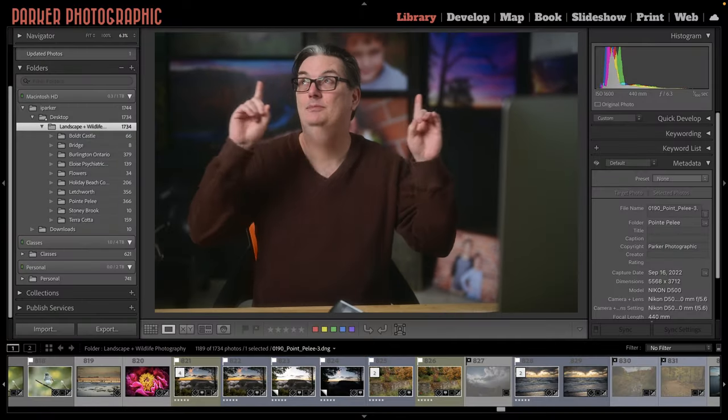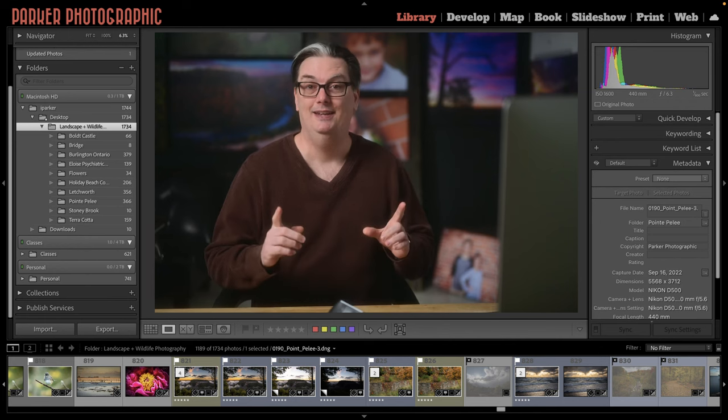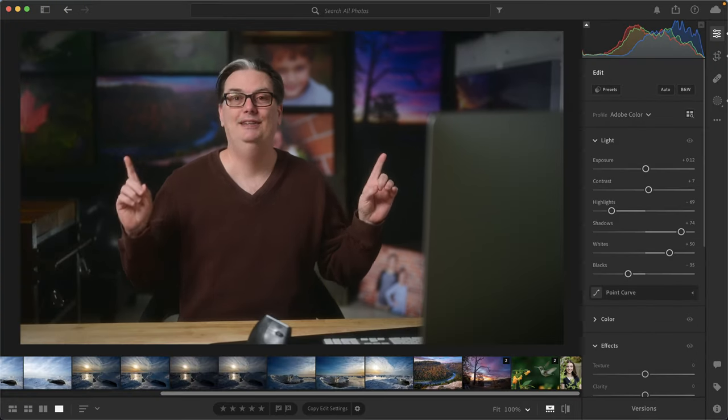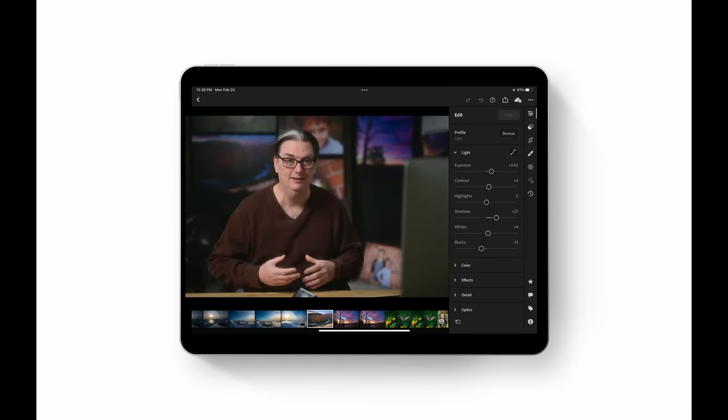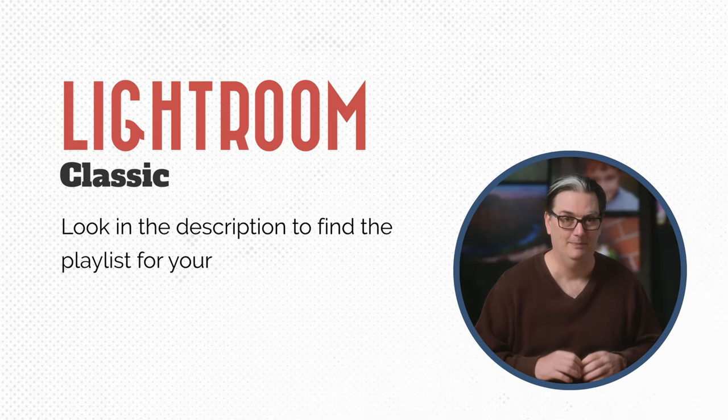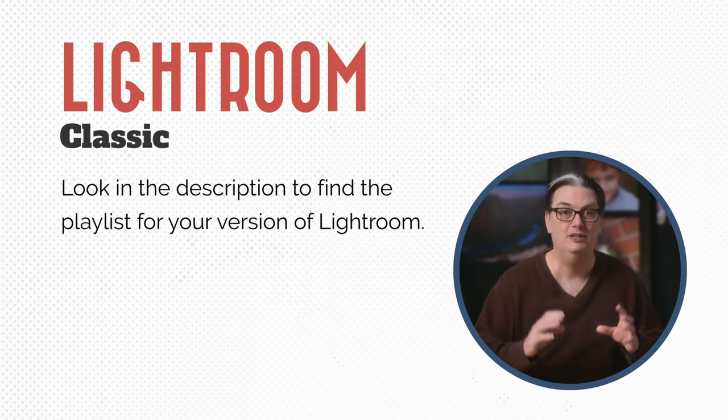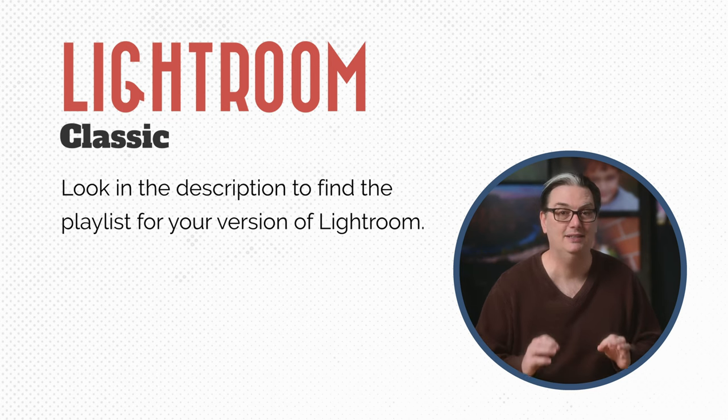Before we get started we first have to figure out which version of Lightroom you're using, because Lightroom comes in three different flavors. Lightroom Classic has an interface that looks like this, then we have Lightroom with a slightly different interface, and if you're using a smartphone or tablet you're using Lightroom Mobile. This Quick Start series focuses on Lightroom Classic. If you're using one of the other two flavors, check out the playlist in the description below.